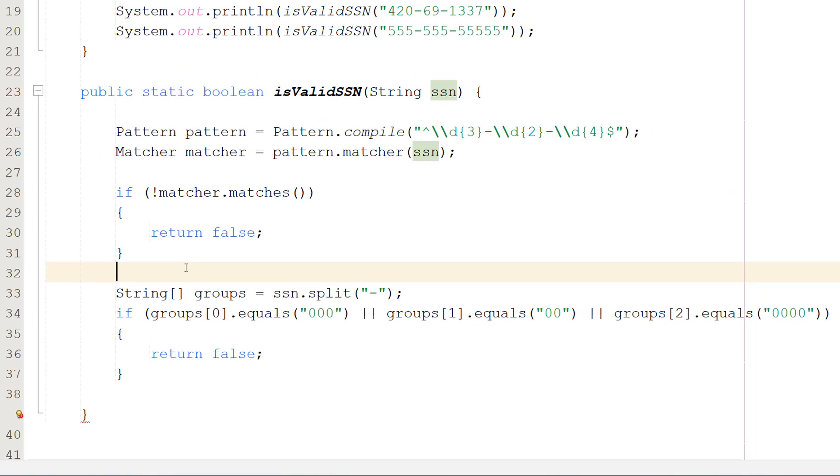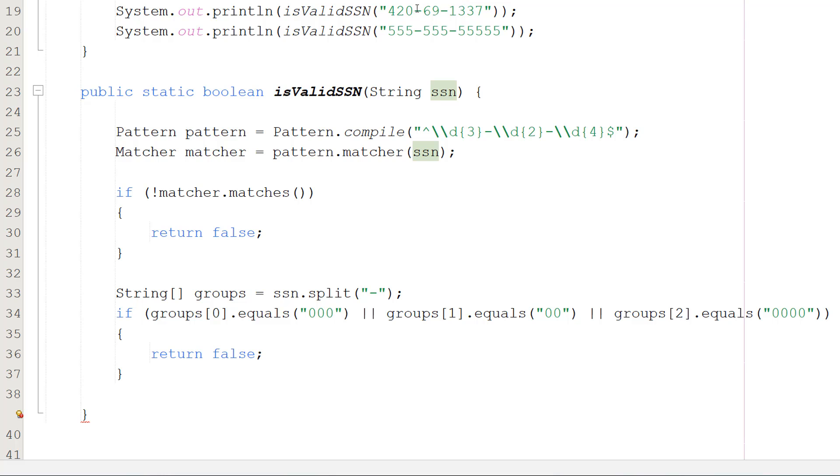So the next step is going to be checking if any groups of numbers are zeros. And what I mean by a group of numbers is we've obviously got three digits, then we have two digits, and we have four digits, and they're separated by little minus symbols. We need to make sure none of those are just a bunch of zeros.